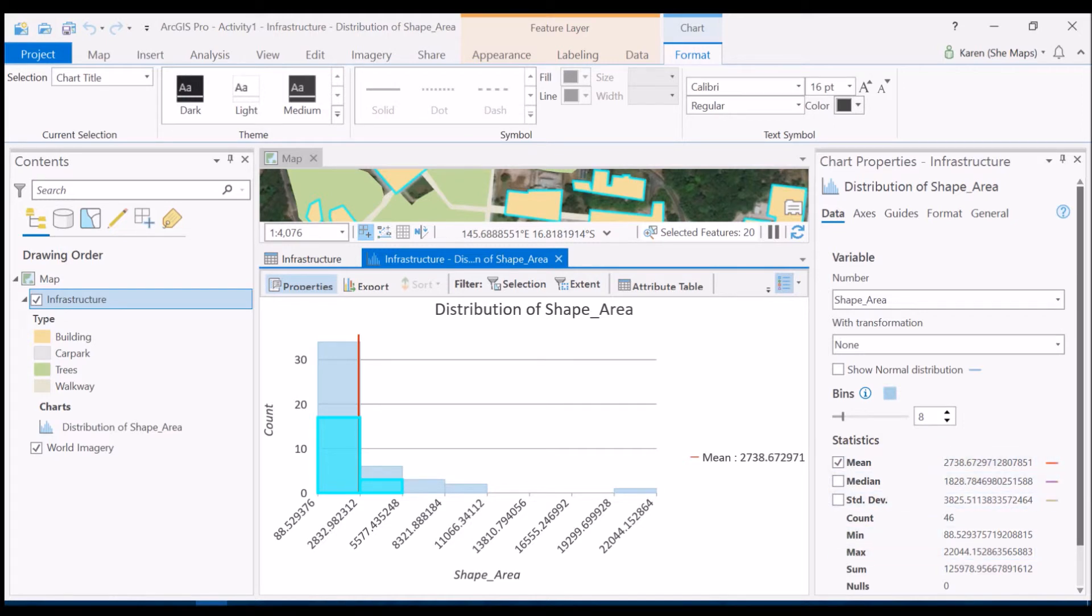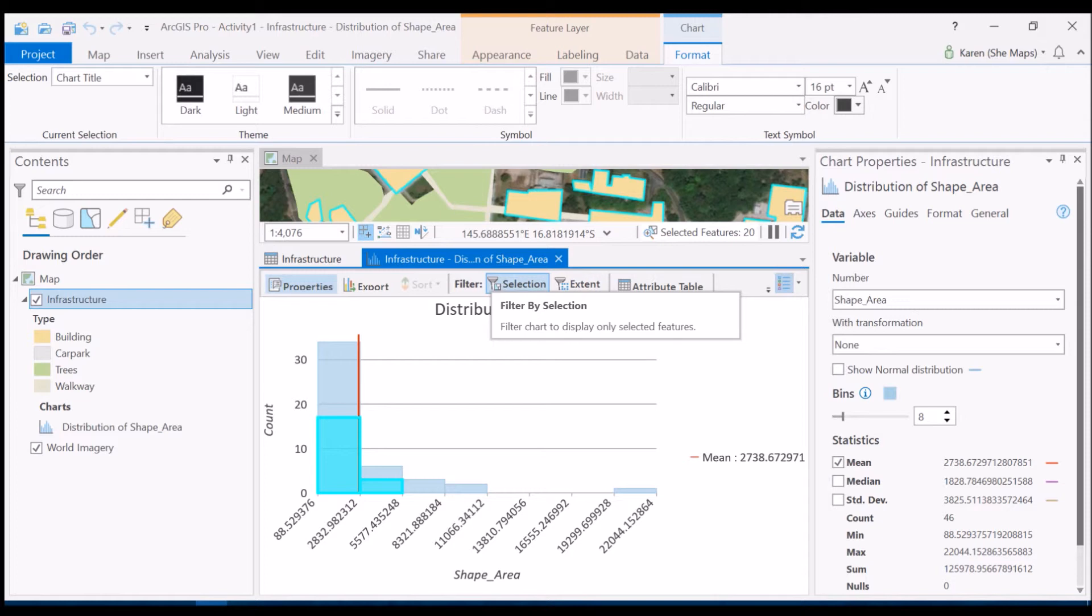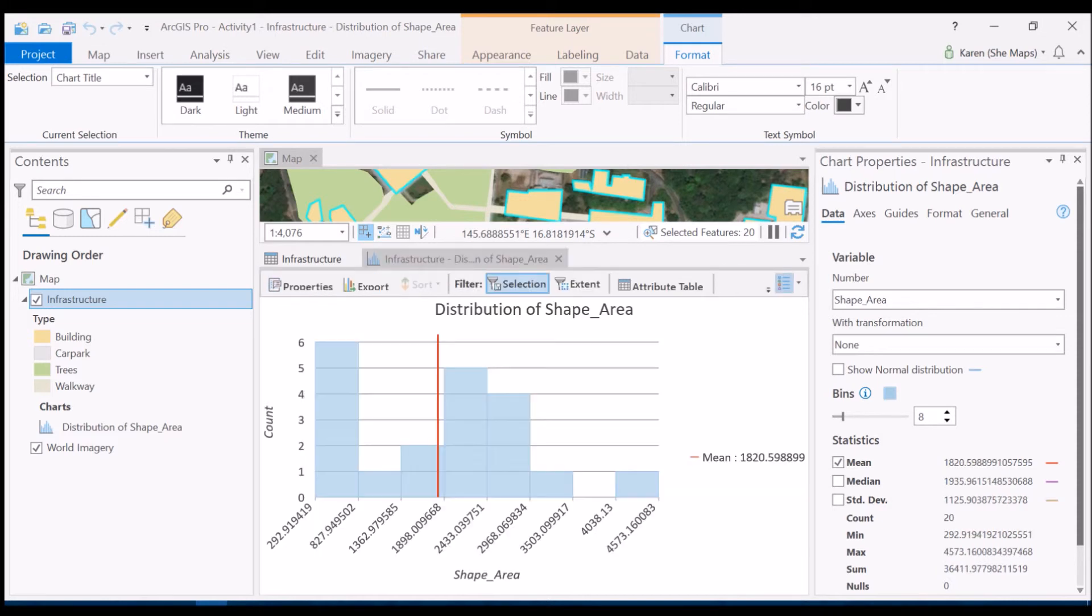But again, if our question is what is the average size of the buildings, we need to filter that out. So at the top here I'm going to go to filter and filter by selection. So that's going to cut out all the other features like car park, trees, and walkways and only give me information about the building. So let's see how that data changes when we do that. So you can see the graph immediately changes and you'll see our average or mean size has changed accordingly as well.